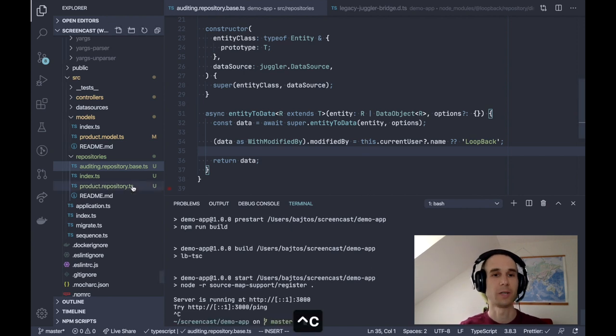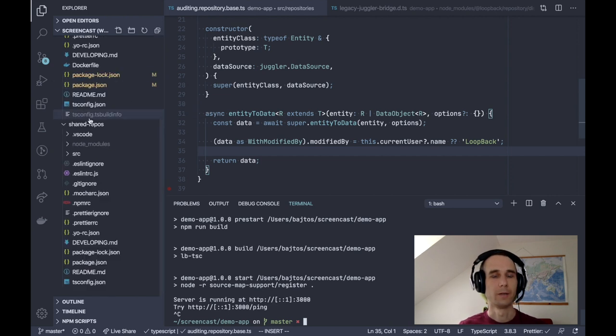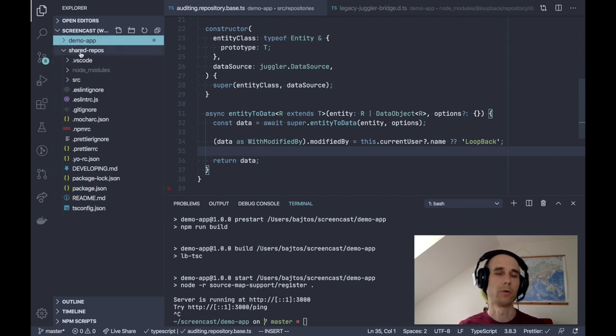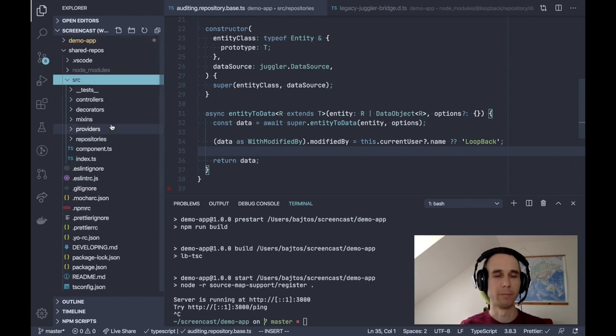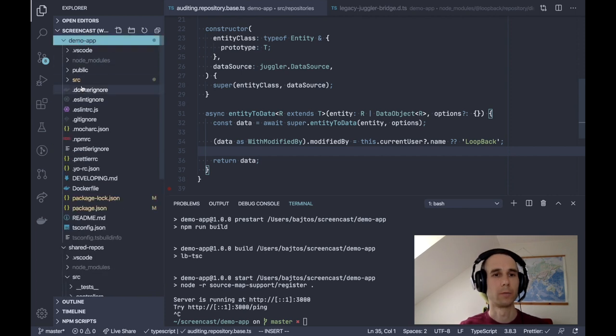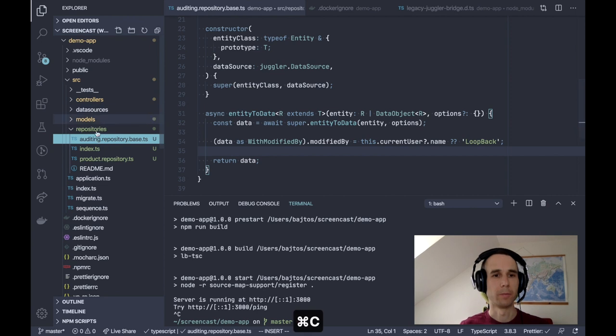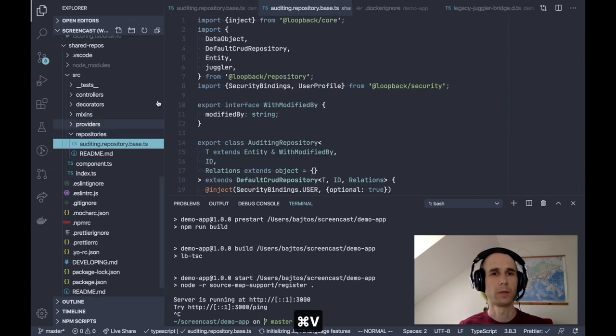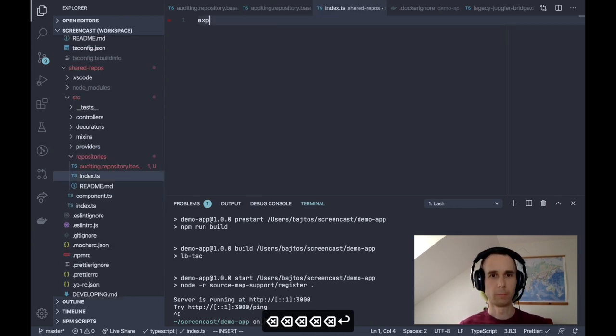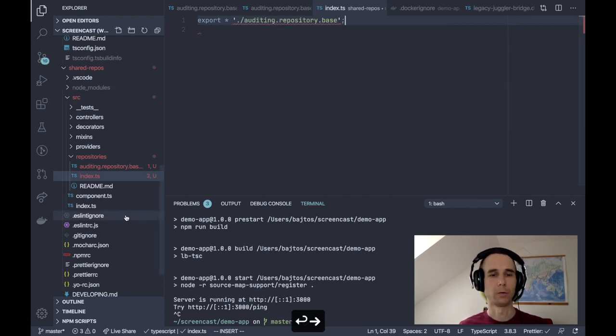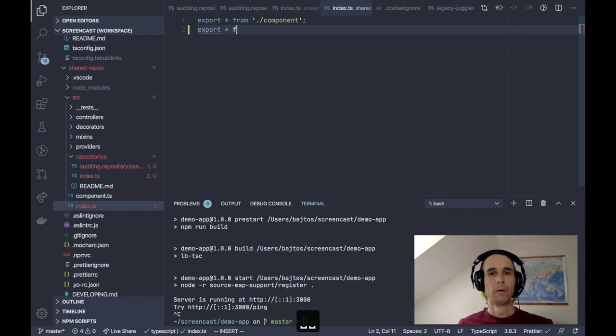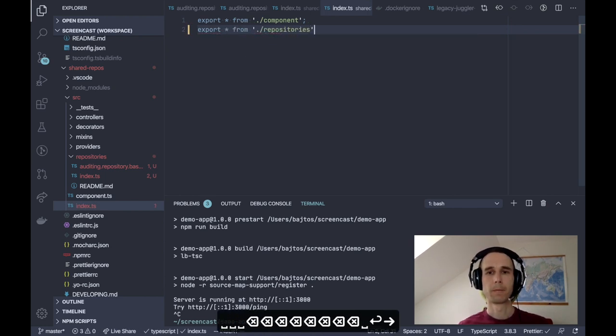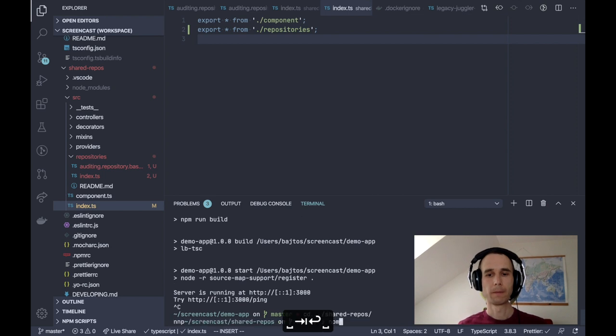I created one here using lb4 extension. Shared repos. I call this shared repos. It's a small extension. Well, it's an empty extension created by lb4 extensions. And what I will do is I'll copy my auditing repository base to my repositories in the extension. I'll add an index file to export whatever is auditing repository exporting. And I'll also modify the main component index file to export everything from my repositories. There we go. So let me try to build it. And that'll be a catch.